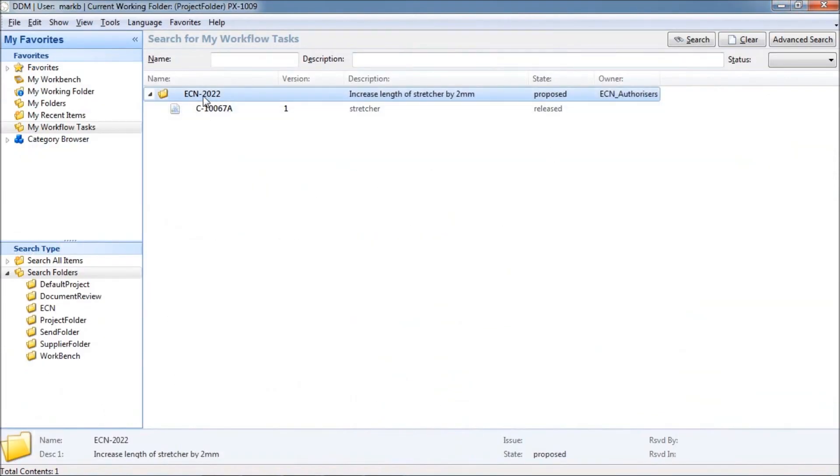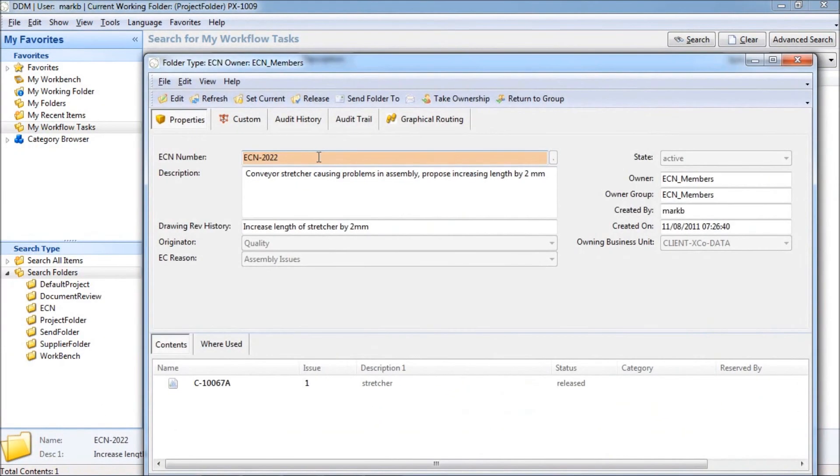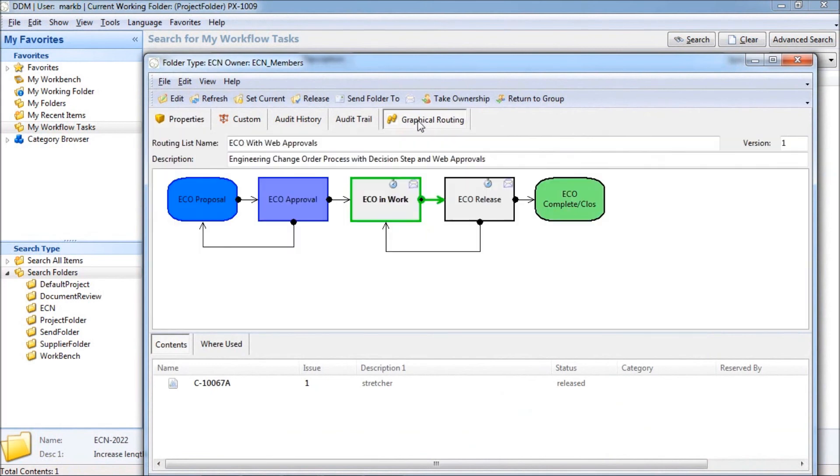If we return to DDM, we can open the folder and see that the workflow has now moved forward to the In Works step as all approvals have been received.